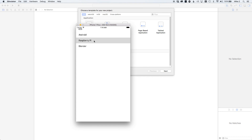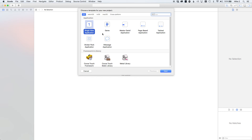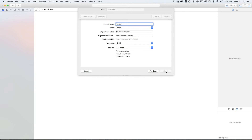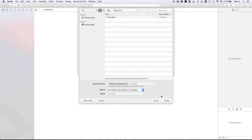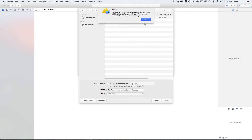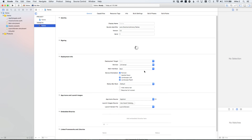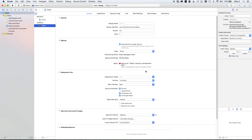Let's take a look at how that works. Open up a new project in Xcode, choose Single View Application, go to Next. I'm just going to call this 'Tables', make sure it's under Swift and Universal, and save it.